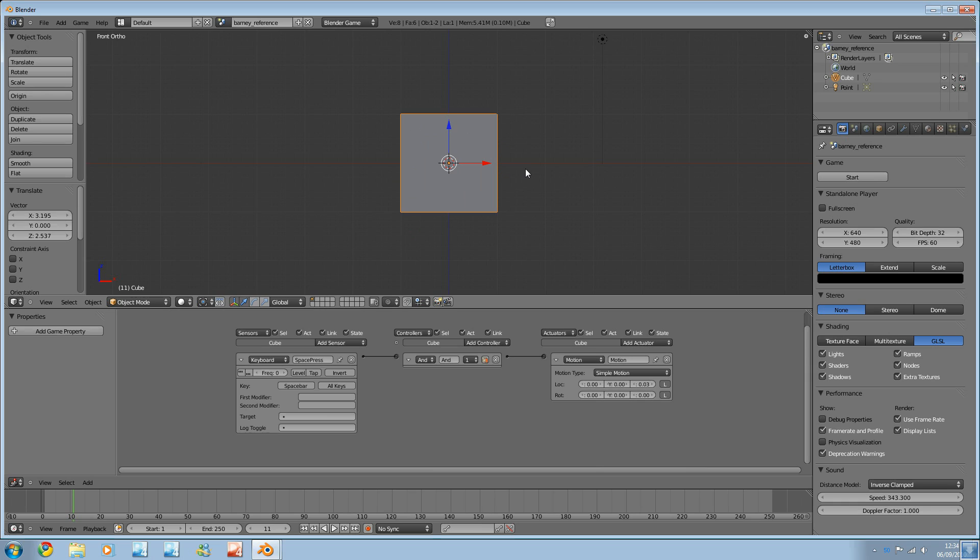The next tutorial will be a more in-depth look at the logic editor. Looking at some of the different logic blocks. And we're actually going to start doing some Python programming as well.